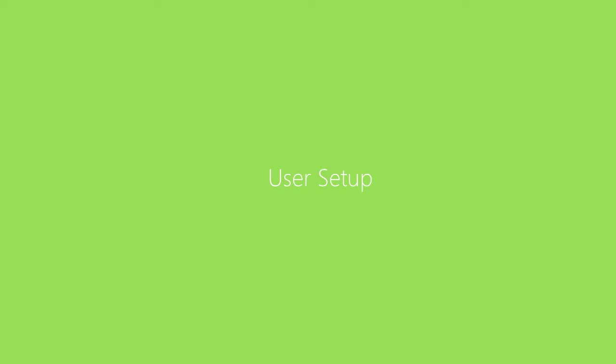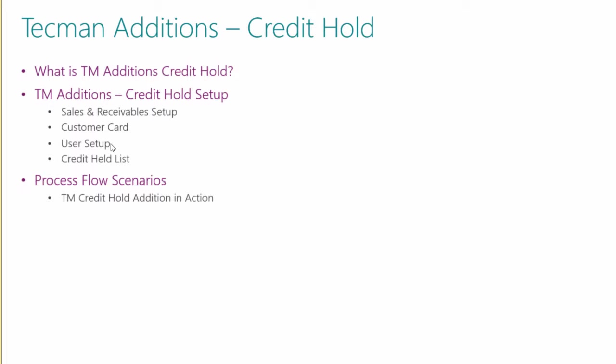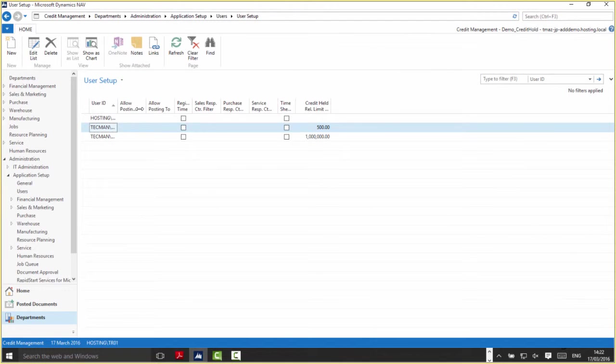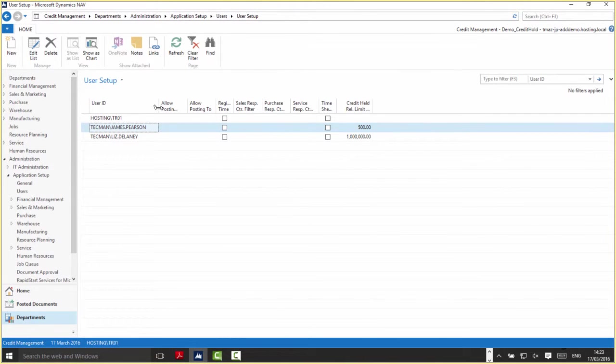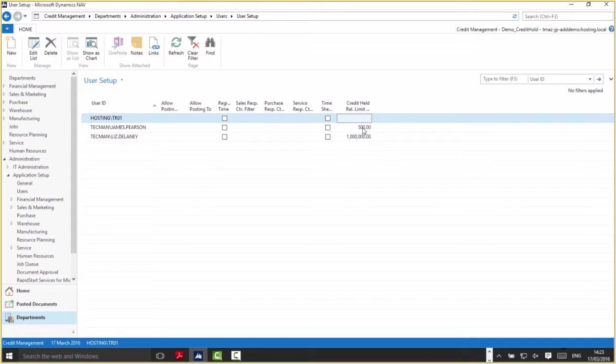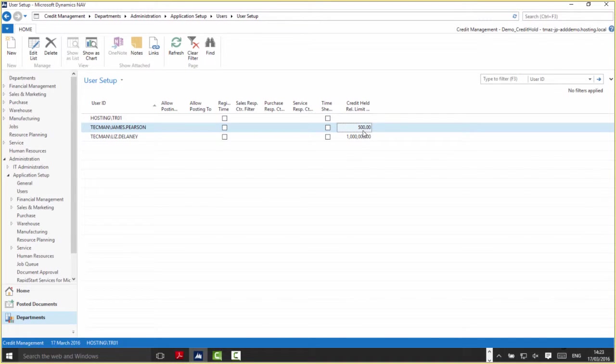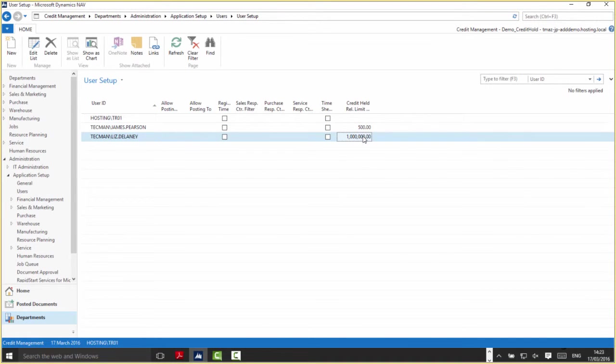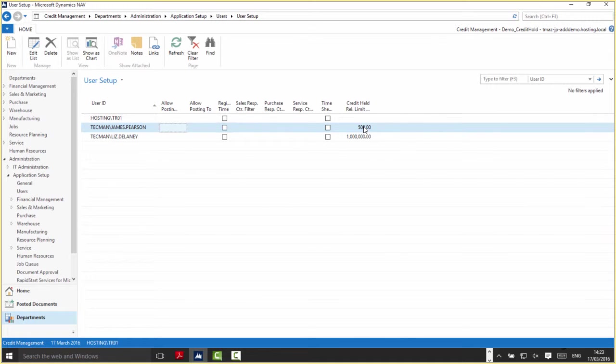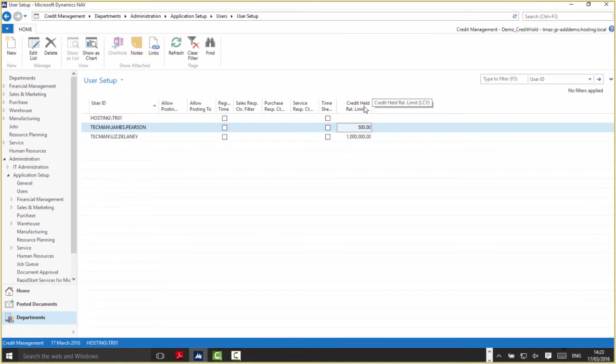The next screen is the User Setup screen, quite an important screen for Credit Hold Edition. There's the Credit Held Release Limit in local currency. We would assign this against a particular user and they'd have a particular amount they'd have the ability to release documents for. In this example, my colleague James Pearson has the ability to release documents up to the value of £500.